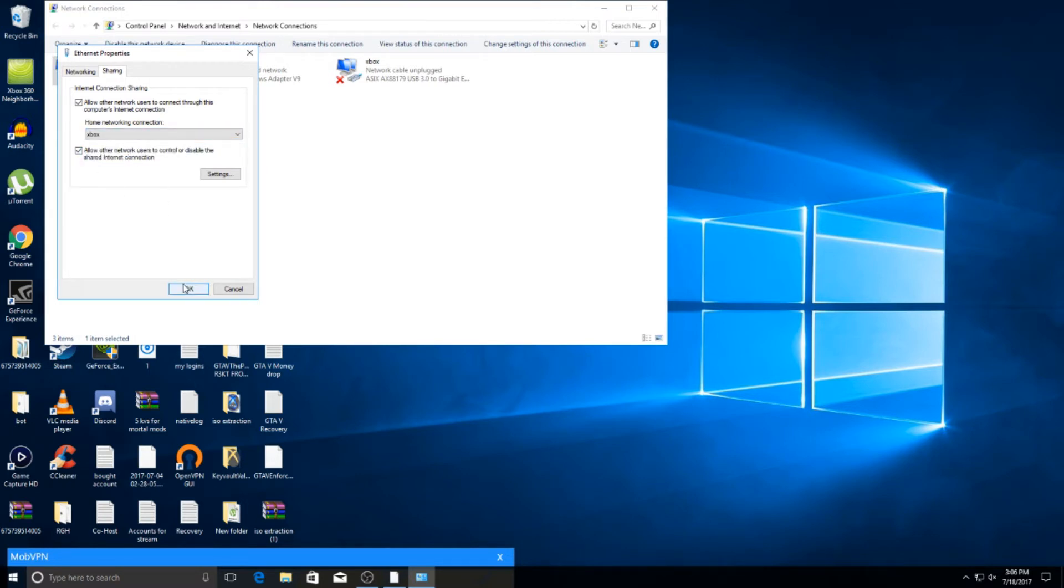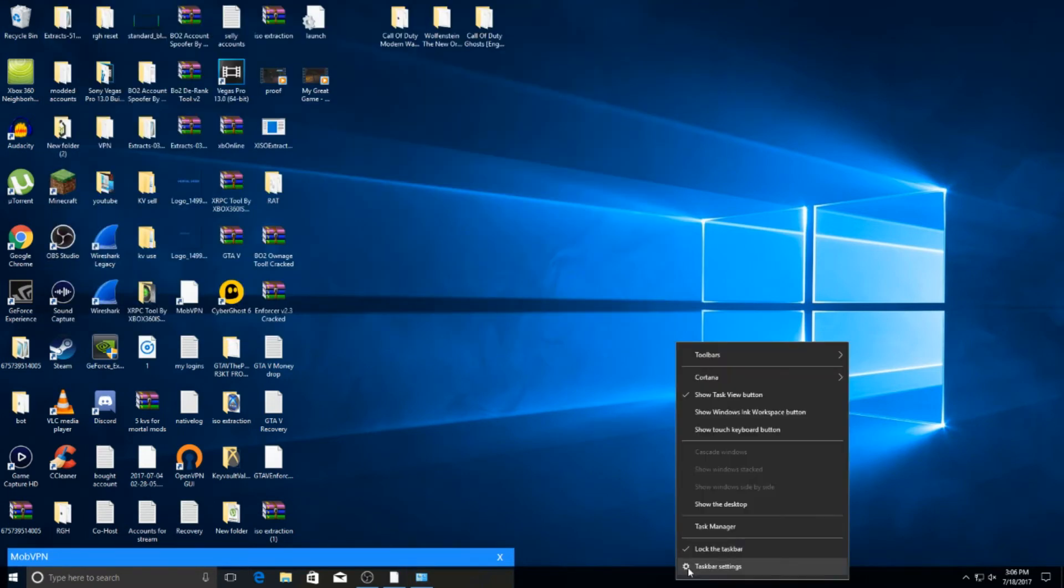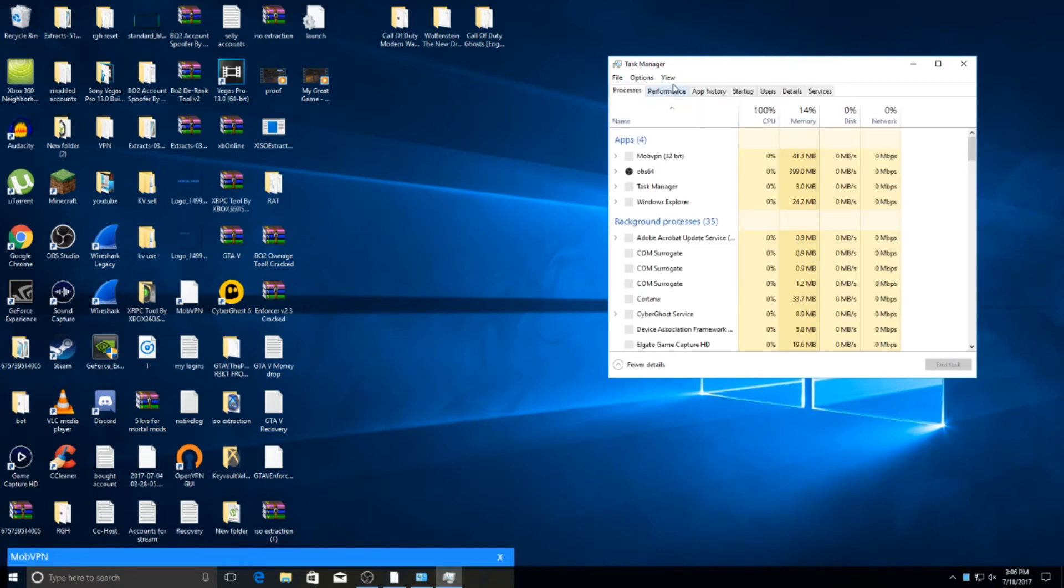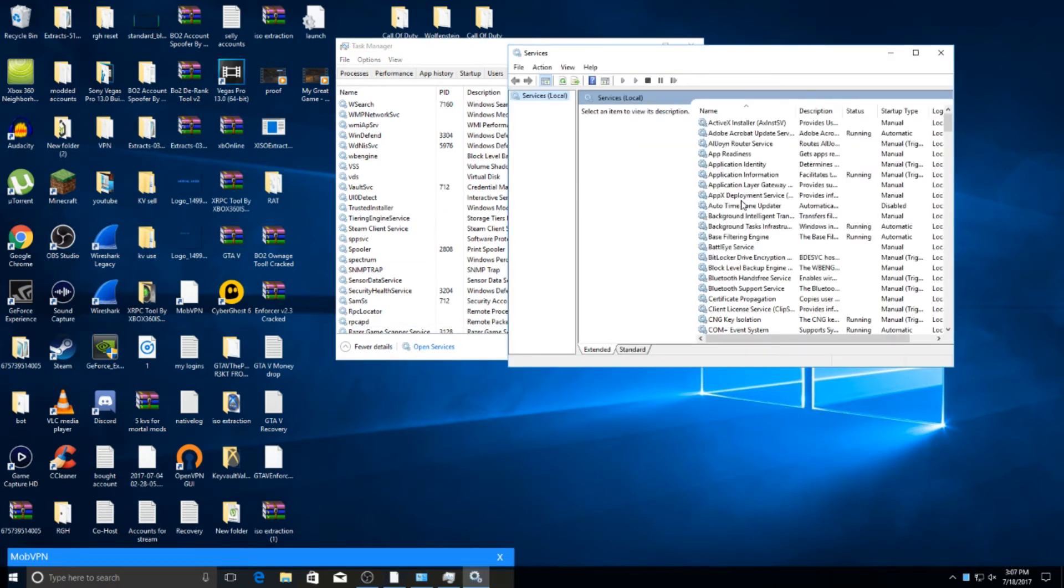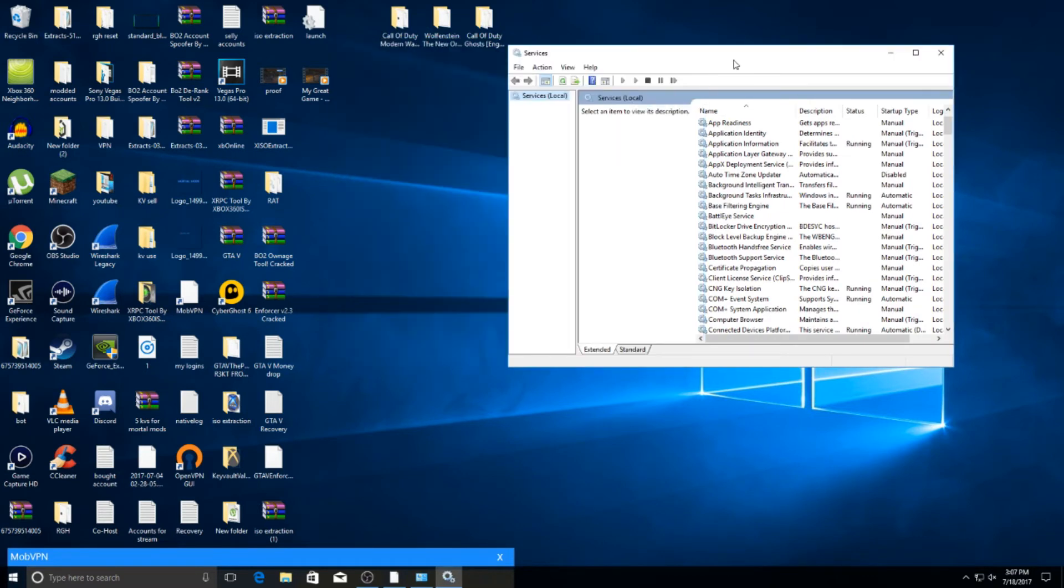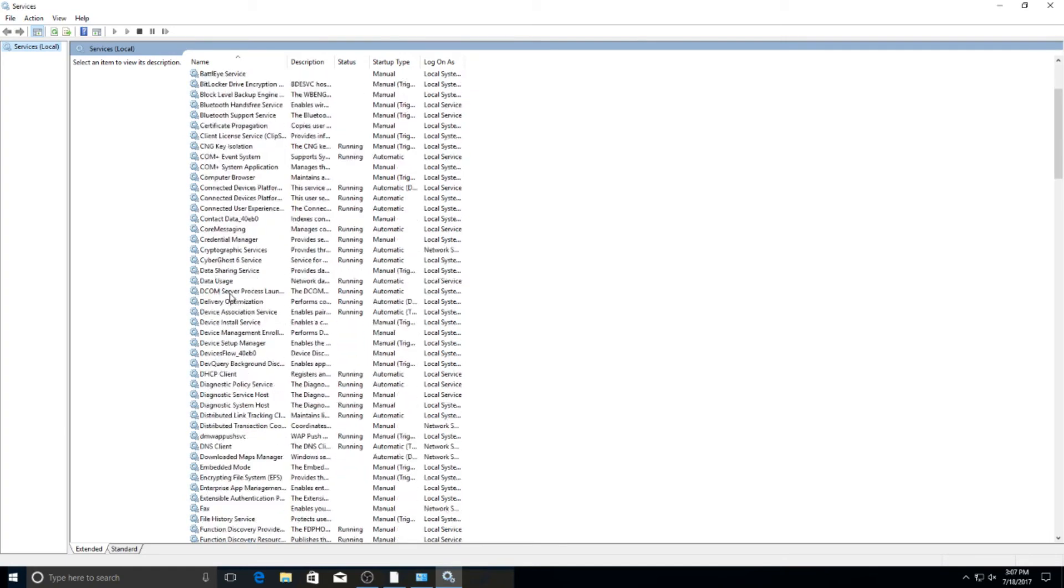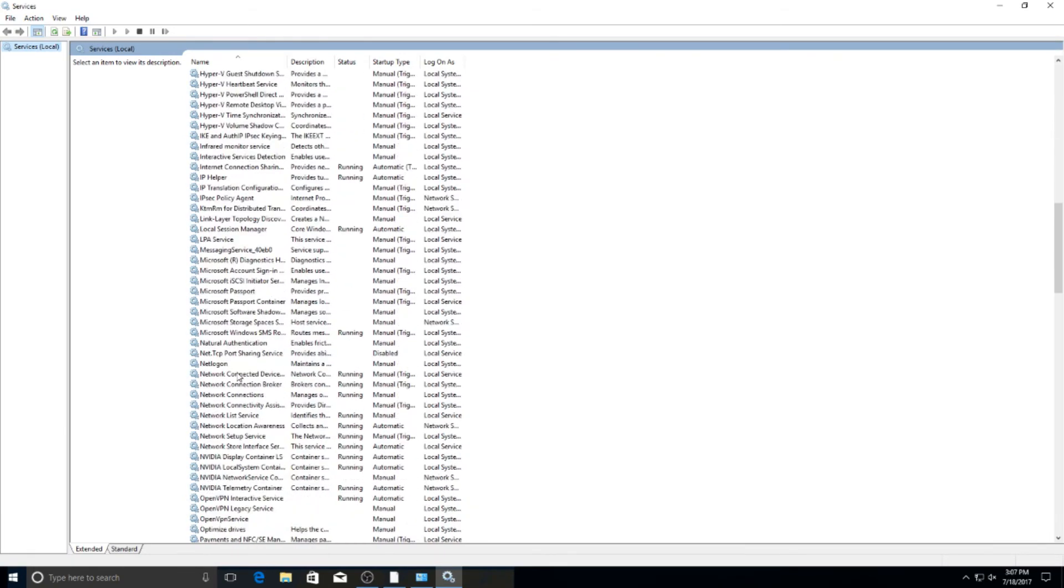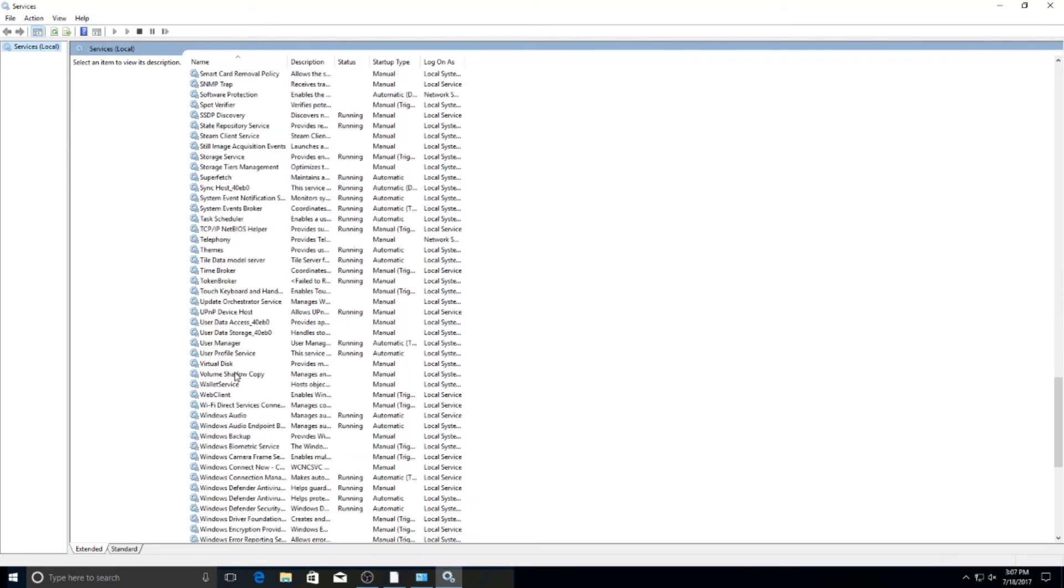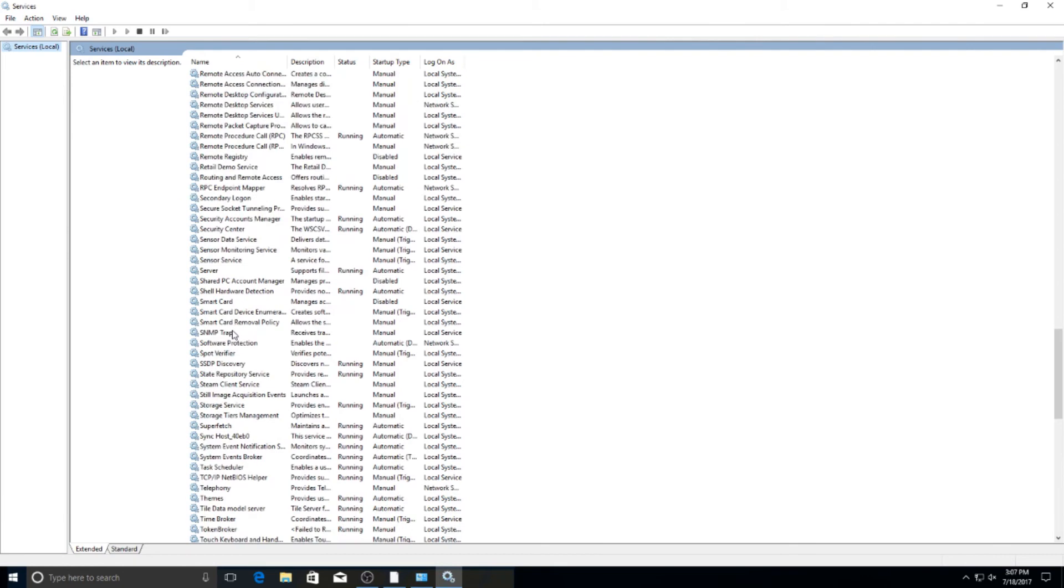What you do, just keep that up, pull up task manager. Here you want to go to services, open services, and you want to go to... where's it at? I'm blind, hold on.